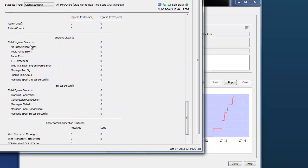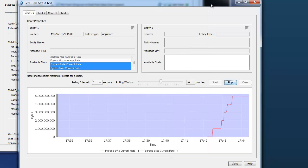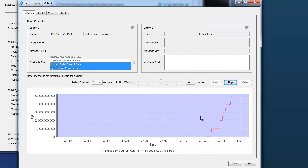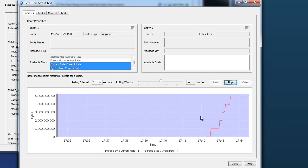And no ingress or egress discards. So now if we just let this test run for a period of time, we'll check back in on it. And we can see that over the 10 minute period, there will be no issues.